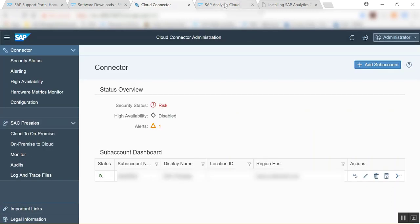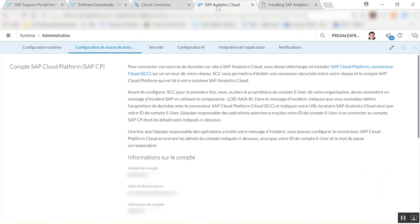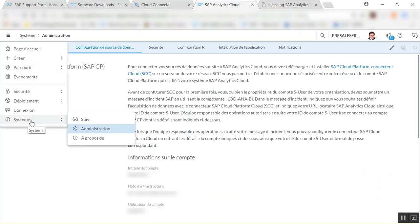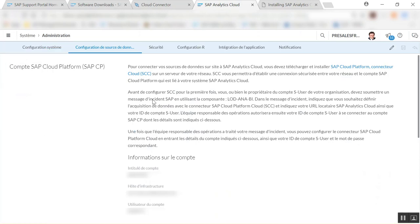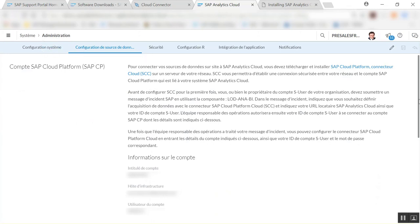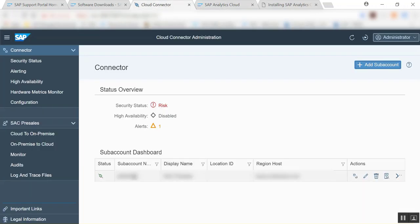Simply you go into your SAP Analytics Cloud and you go into Systems, Administration, and here you have all this information on the second tab here, configuration of the data sources. And here you have the sub-account name and the host that we see here and the user. So you're just going to get this information and enter this in the sub-account name.